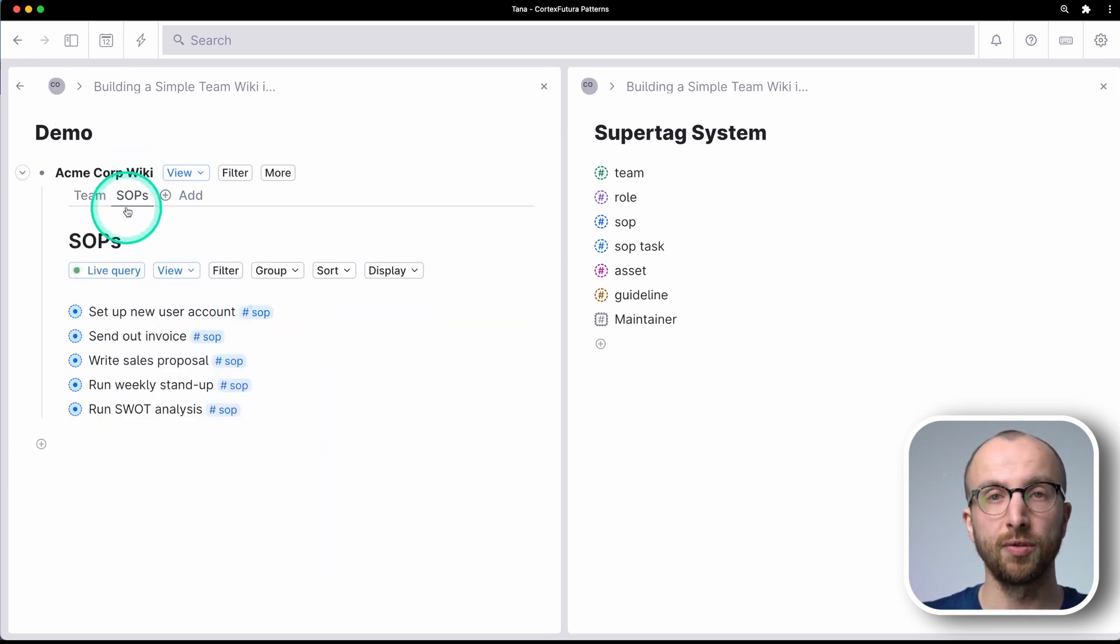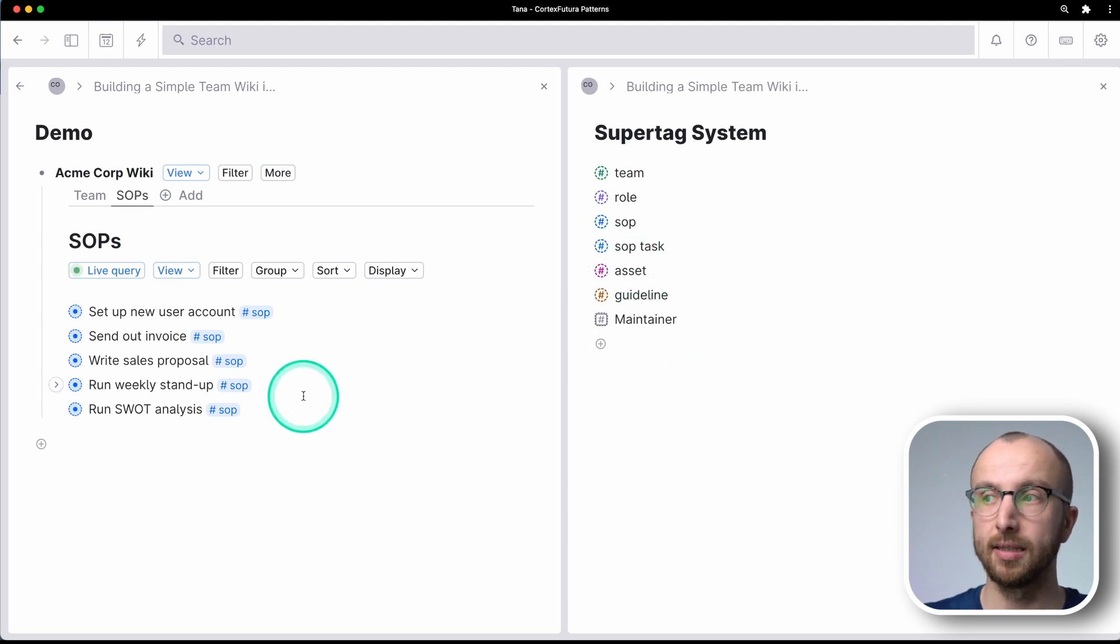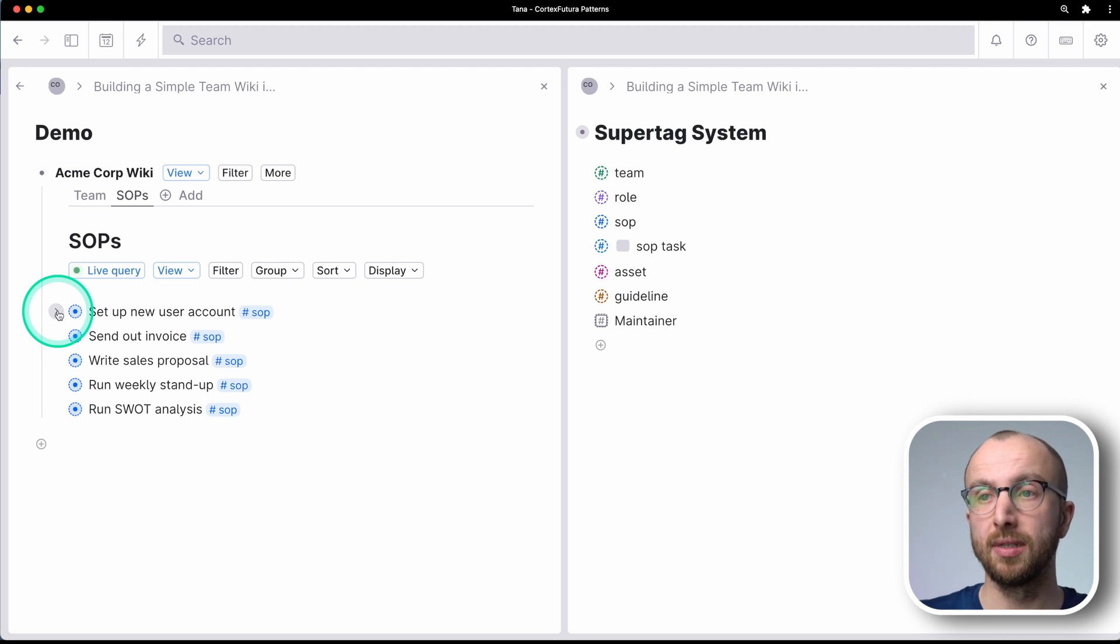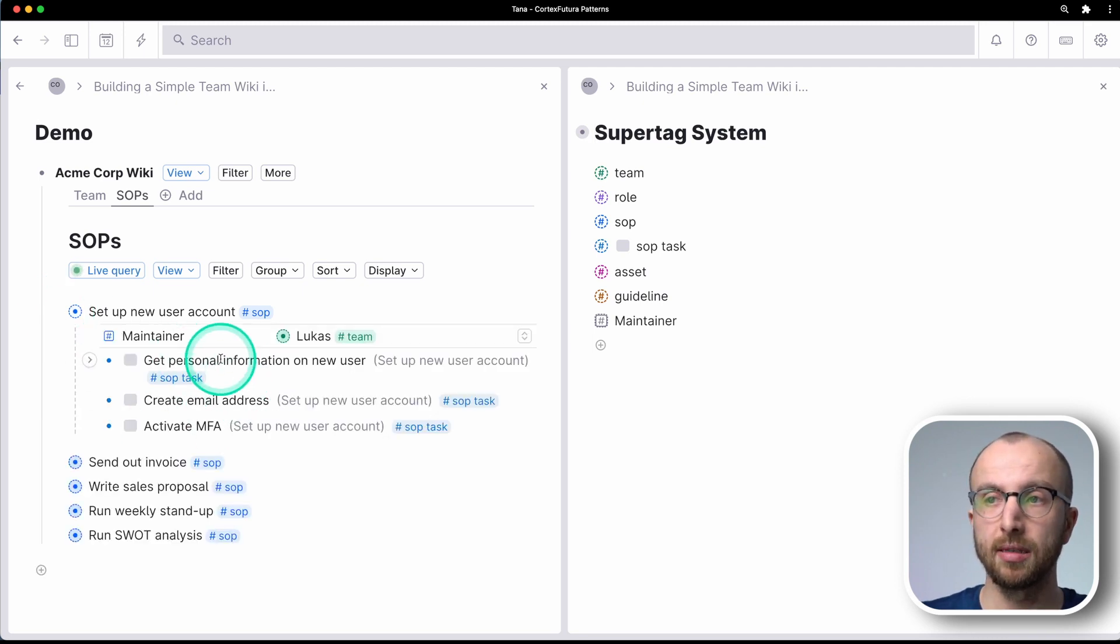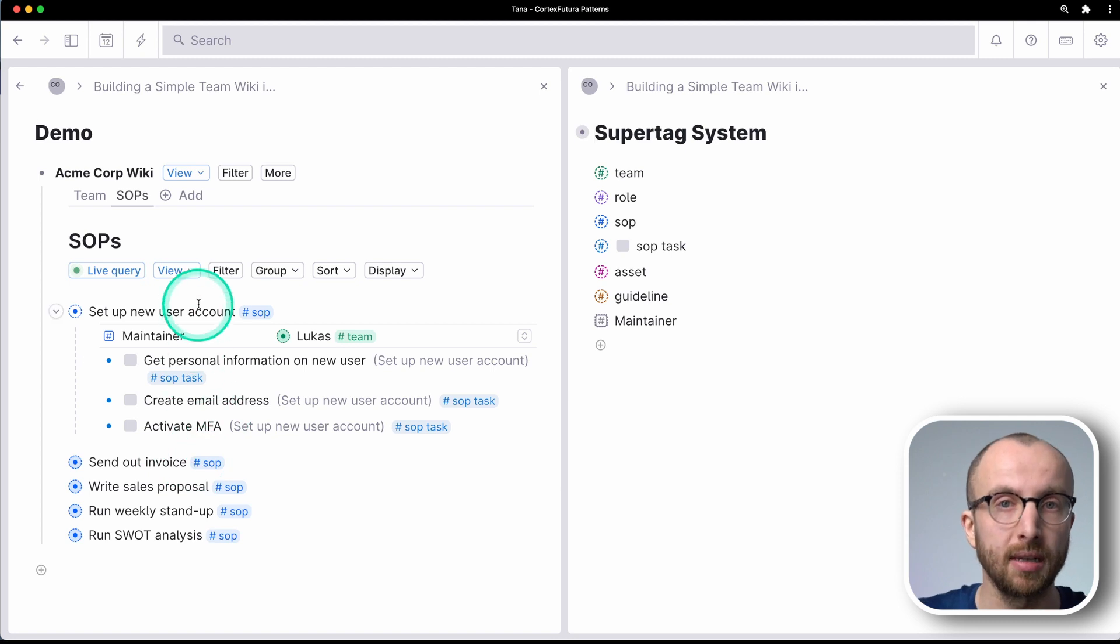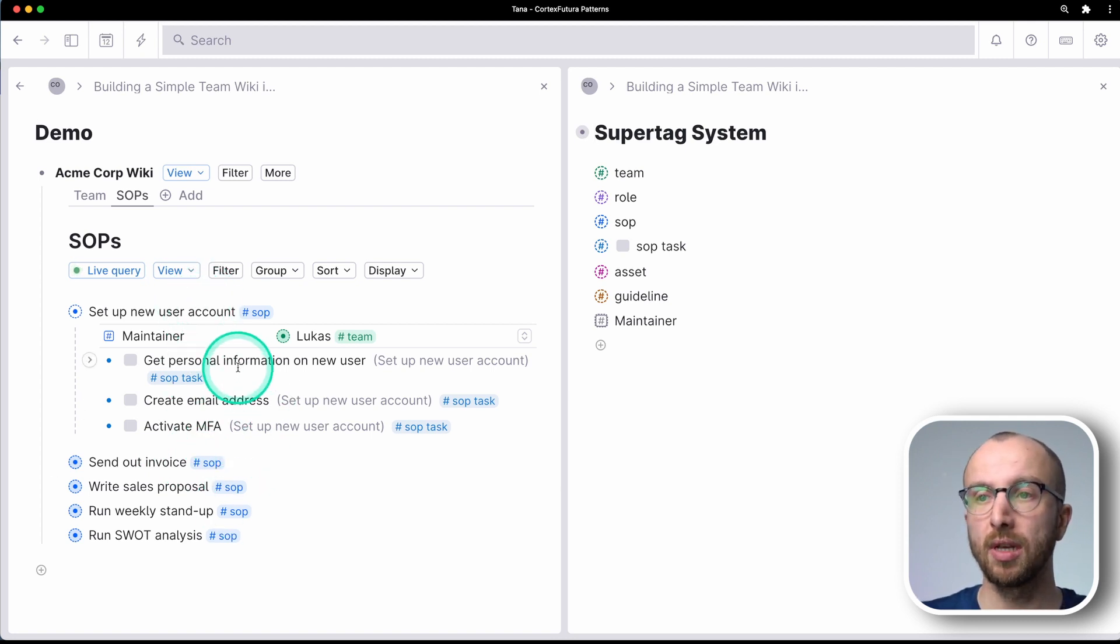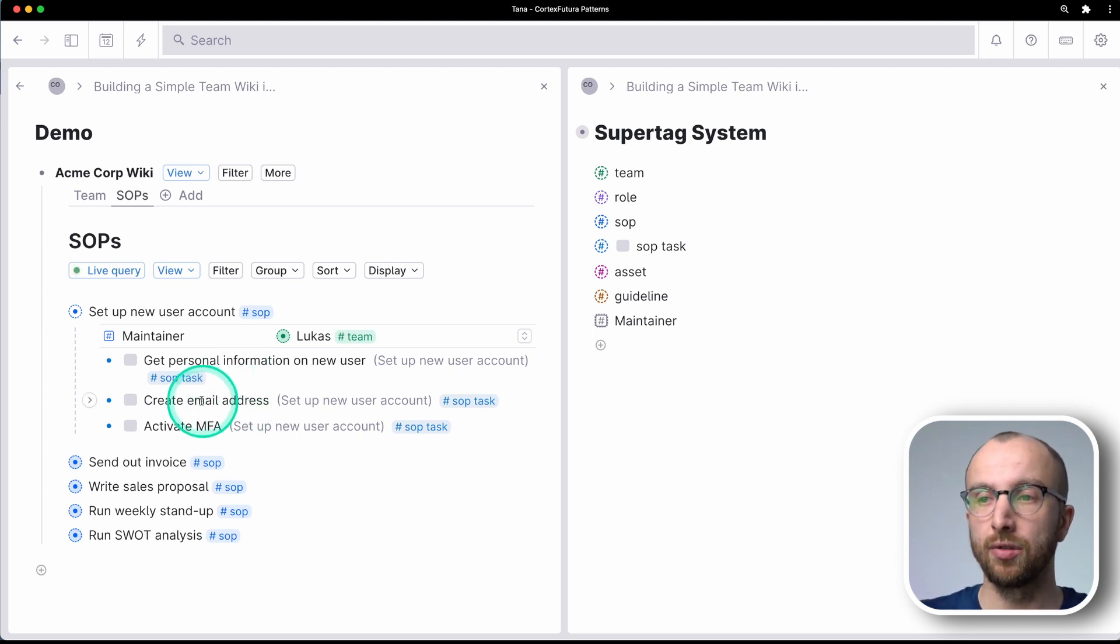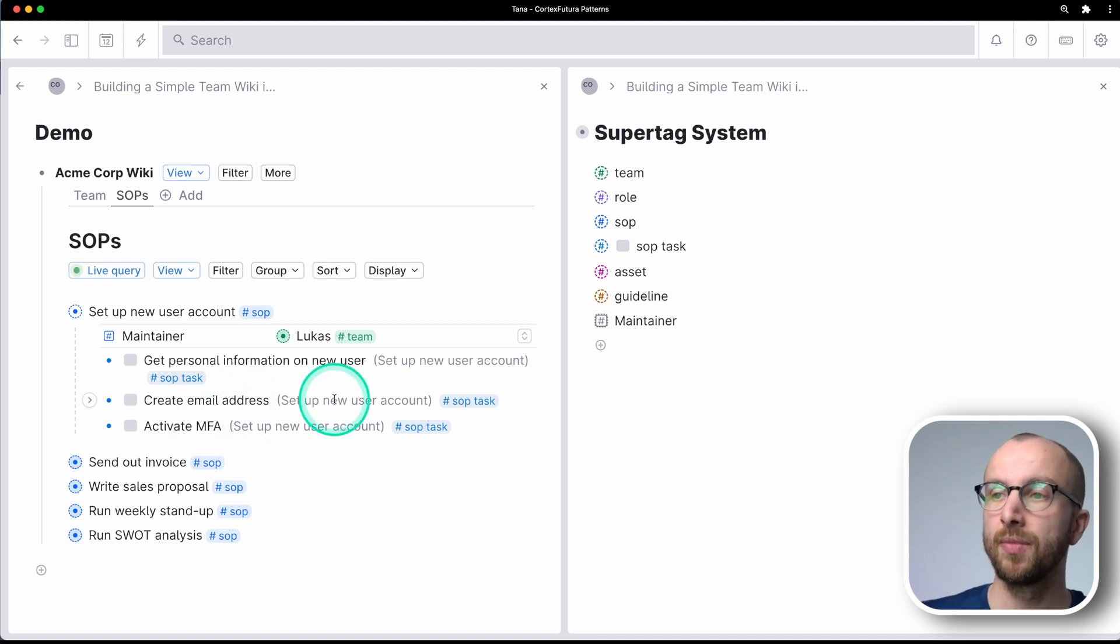And that goes for SOPs, but as we'll see, that goes for assets and guidelines as well. So if we look into one of these SOPs, you see, I've set here a couple of tasks that make up that standard operating procedure, right? For a new user account, I need to get the personal information of the new user name, last name, whatever. Then I need to create their email address and I need to activate multi-factor authentication.